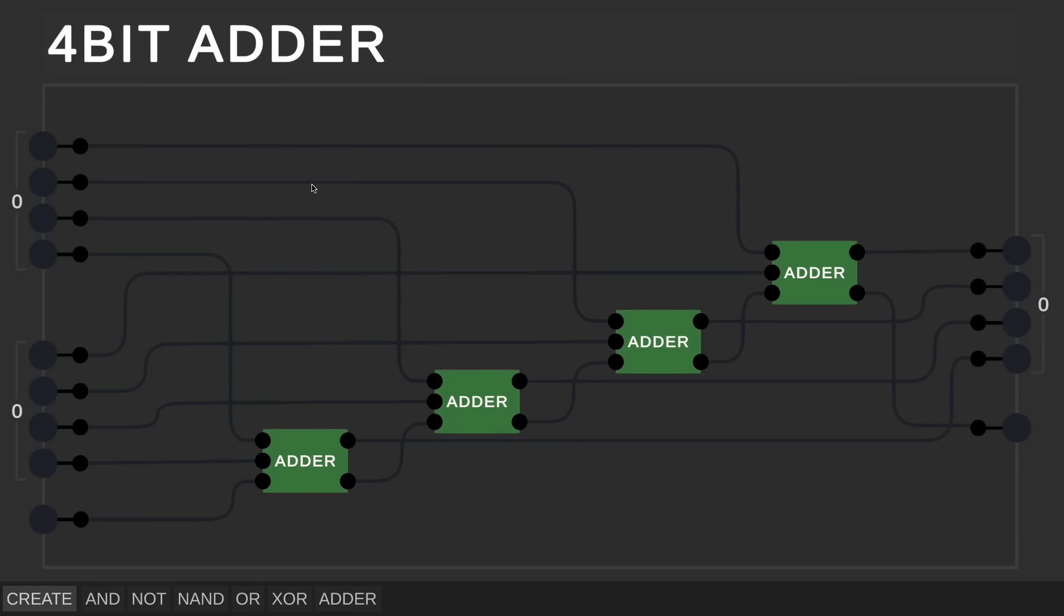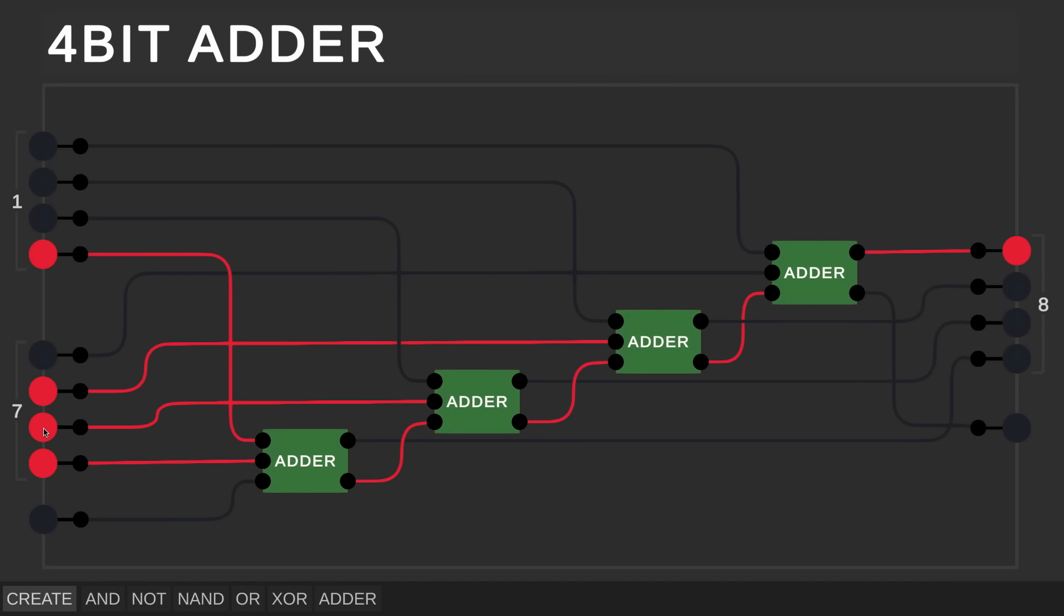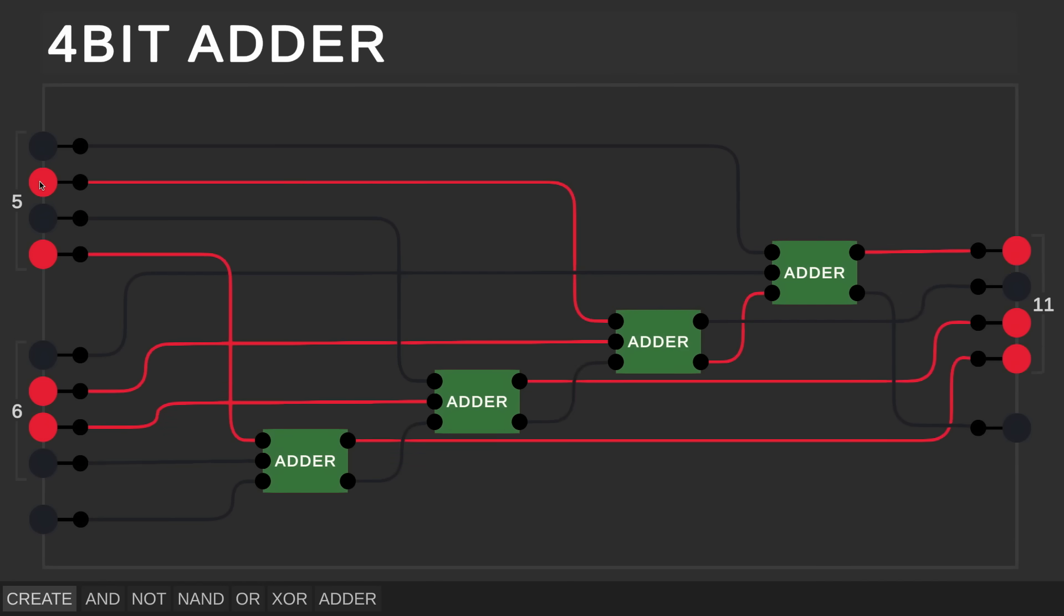Let's test this out. So right now we have 0 plus 0 equals 0, which is a good sign. Let me try 1 plus 1, 2 is correct, 5 plus 1 is 6, and 7 plus 1 is 8. So it looks like we can add numbers together, which is pretty cool.